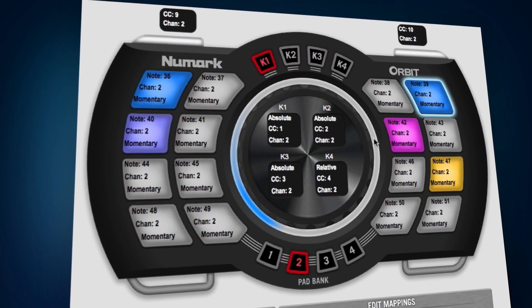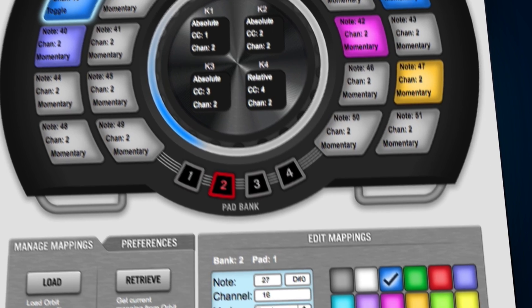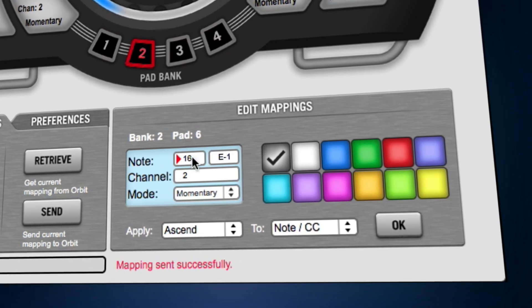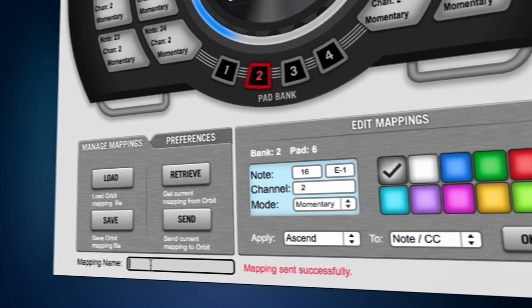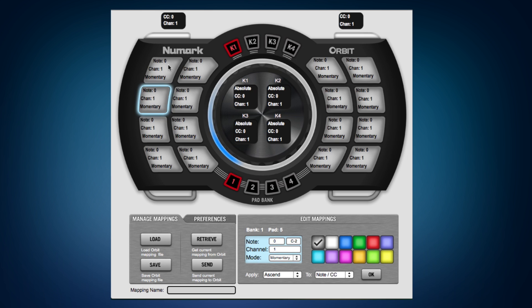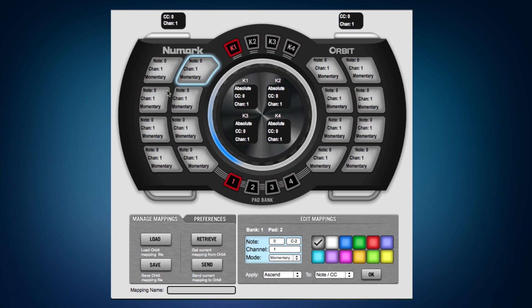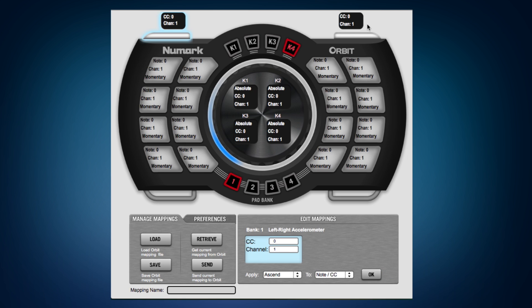Depending on your performance software, you can use the Orbit MIDI editor to optimize and customize your workflow. Inside the editor software, we can see we have the Orbit laid out and we can change the value of any of these pads, the virtual knobs, or the two accelerometers on the top.